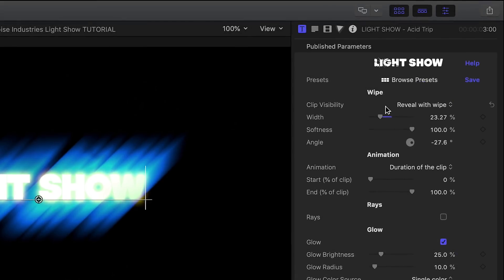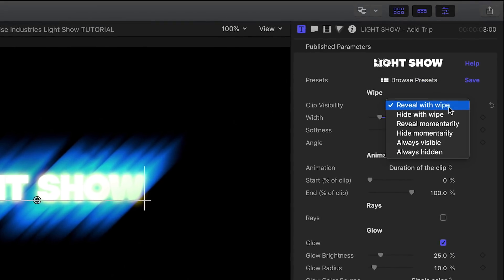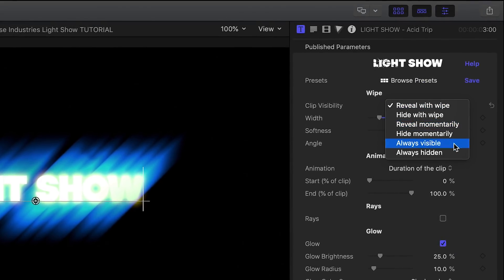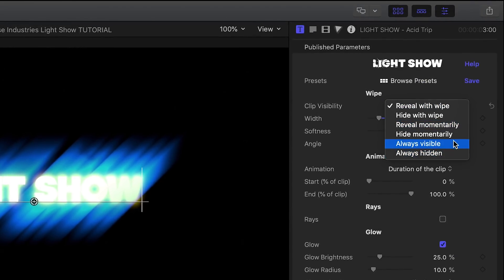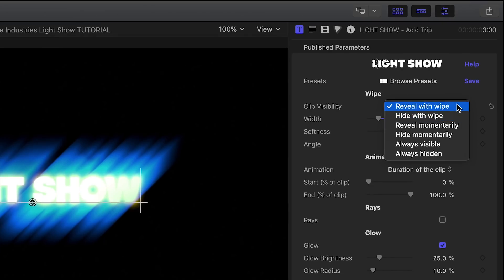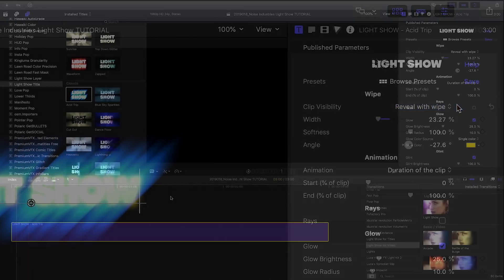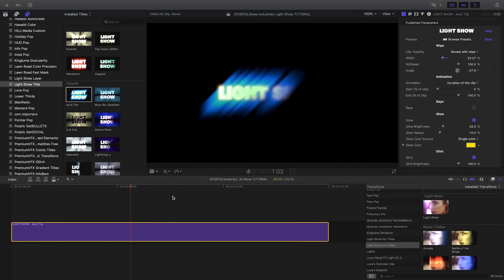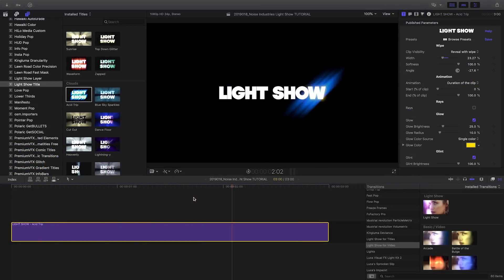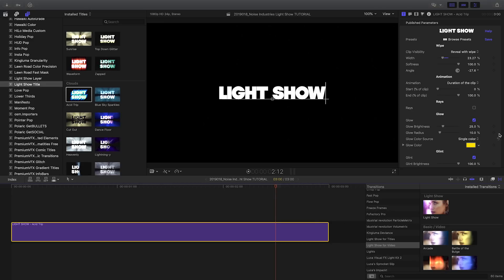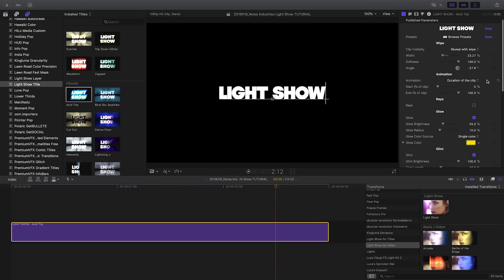Here you can also choose whether the LightShow wipe is used to reveal or hide your media. By default, the animation begins and ends with the clip.